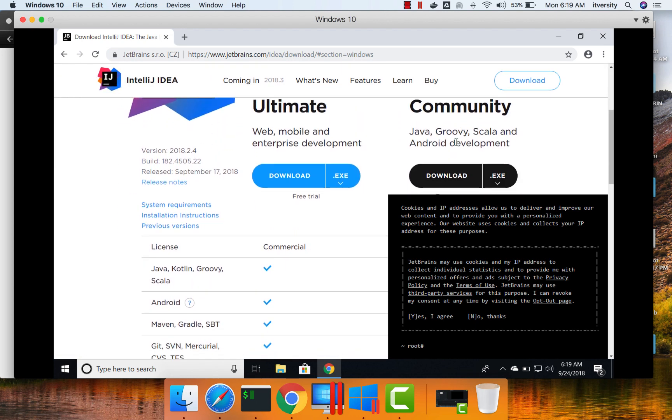So Community is free. Ultimate is free for one month, and after that, you need to get a license and start using Ultimate version with all the features.